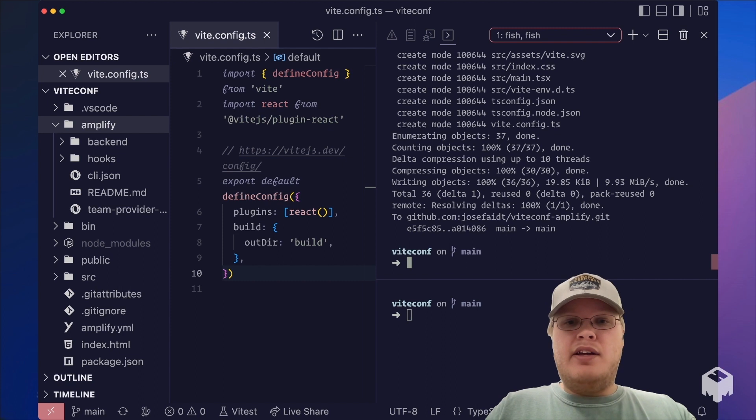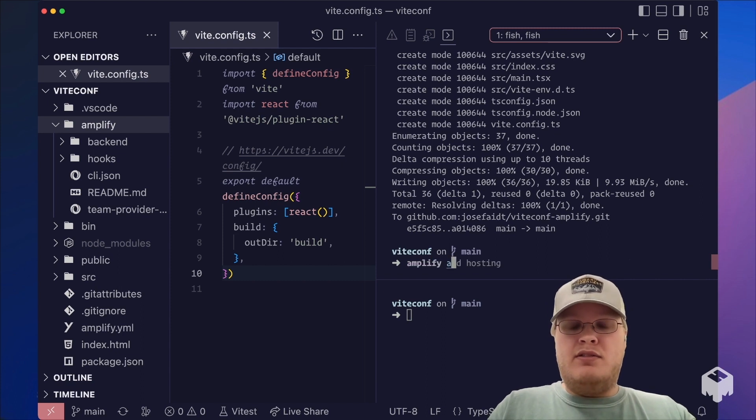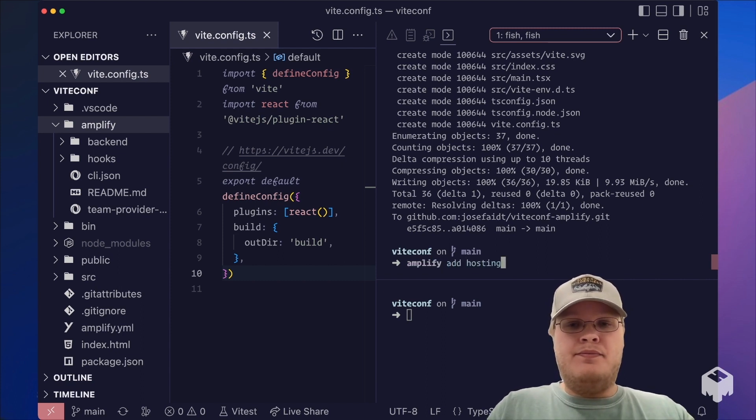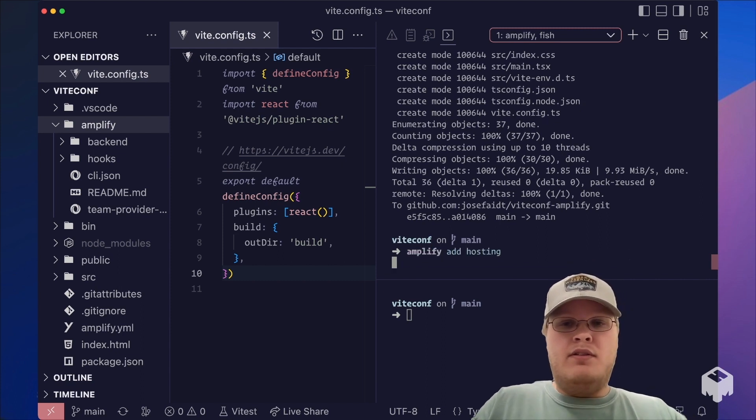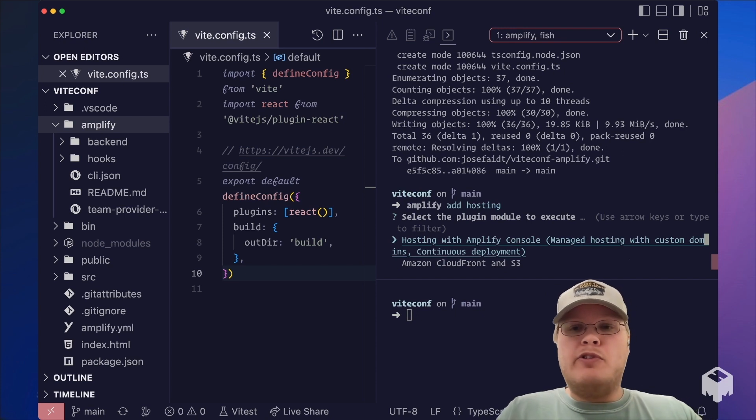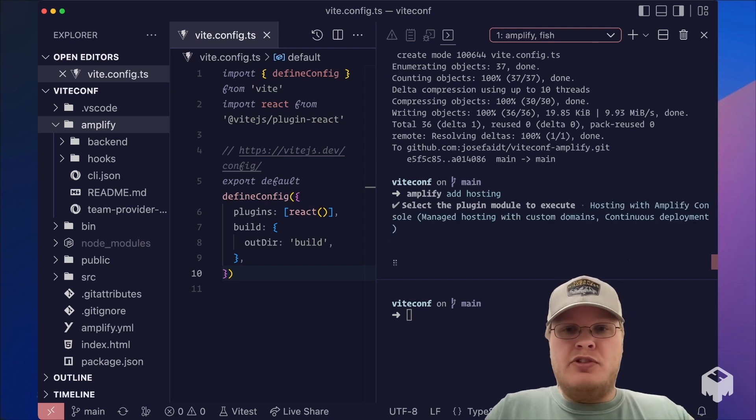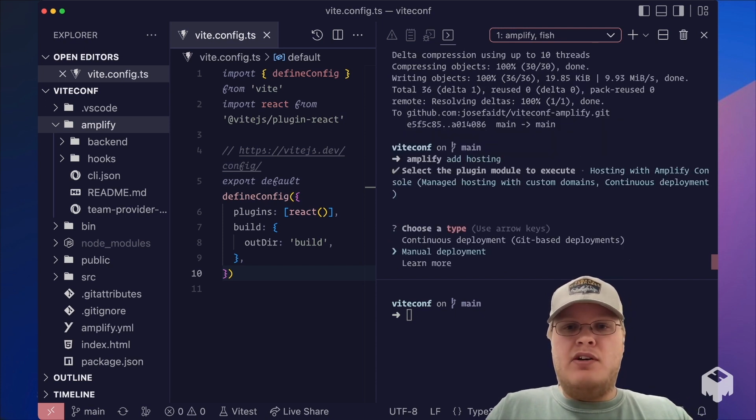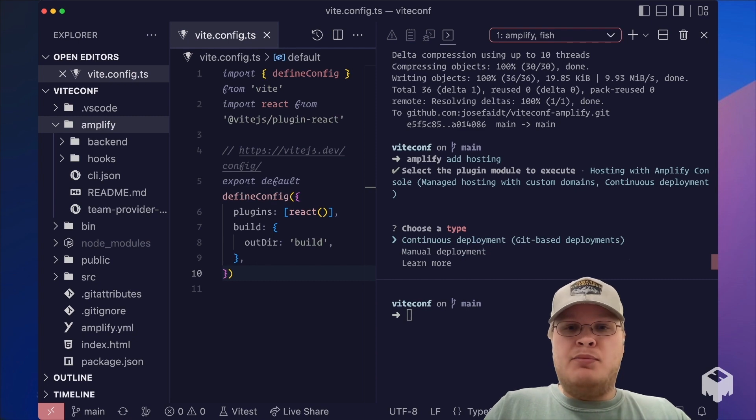We're going to choose the managed hosting solution with Amplify console and the Git-based deployments.